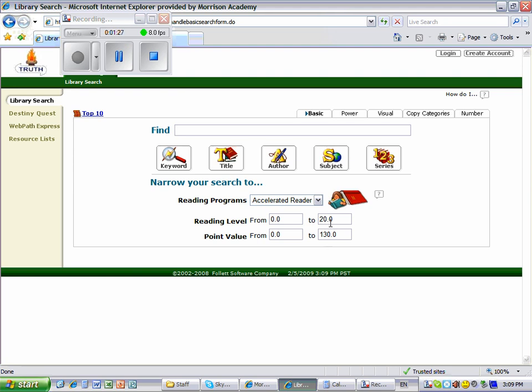Simply highlight the 0.0 and type in your reading level or the lower number of your reading range. Now highlight the 20.0 and type in the same level or the higher number of your reading range.